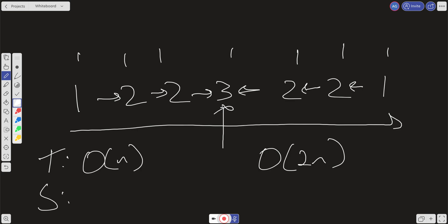And then our space complexity, well, we're not creating any new space. We're not creating a new list. We're changing the list in place. And so our space complexity will be constant space. Which is pretty good.